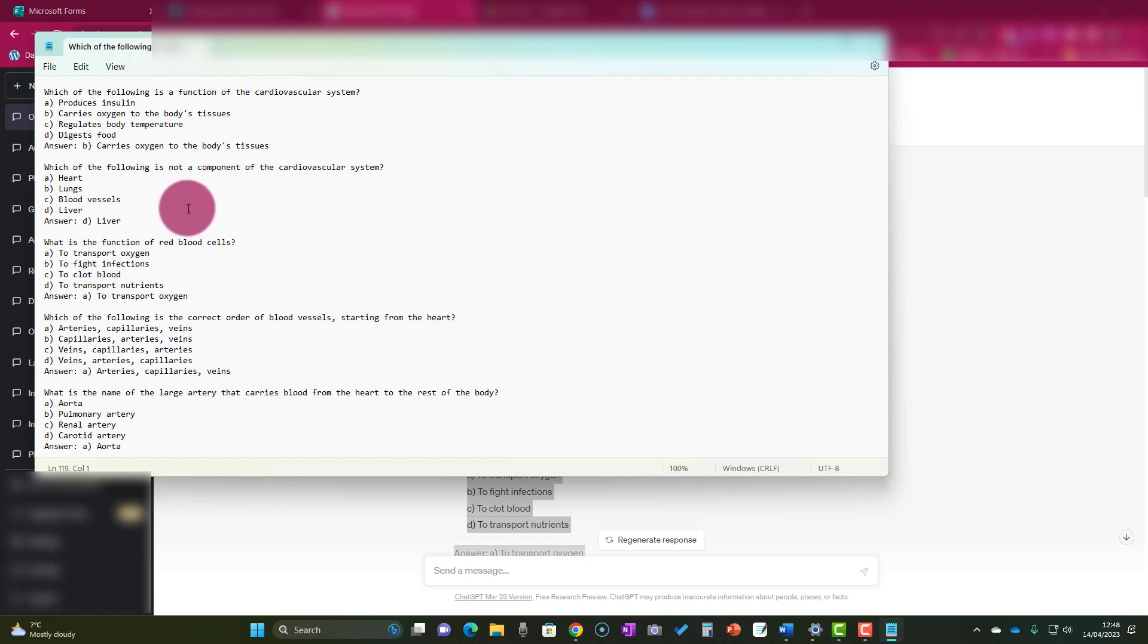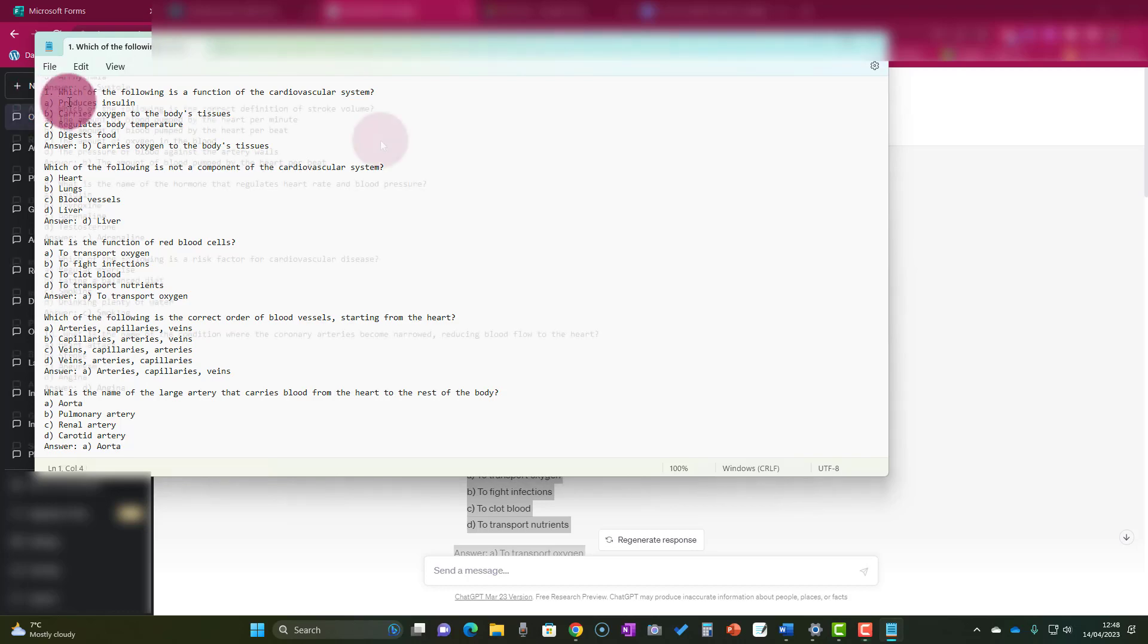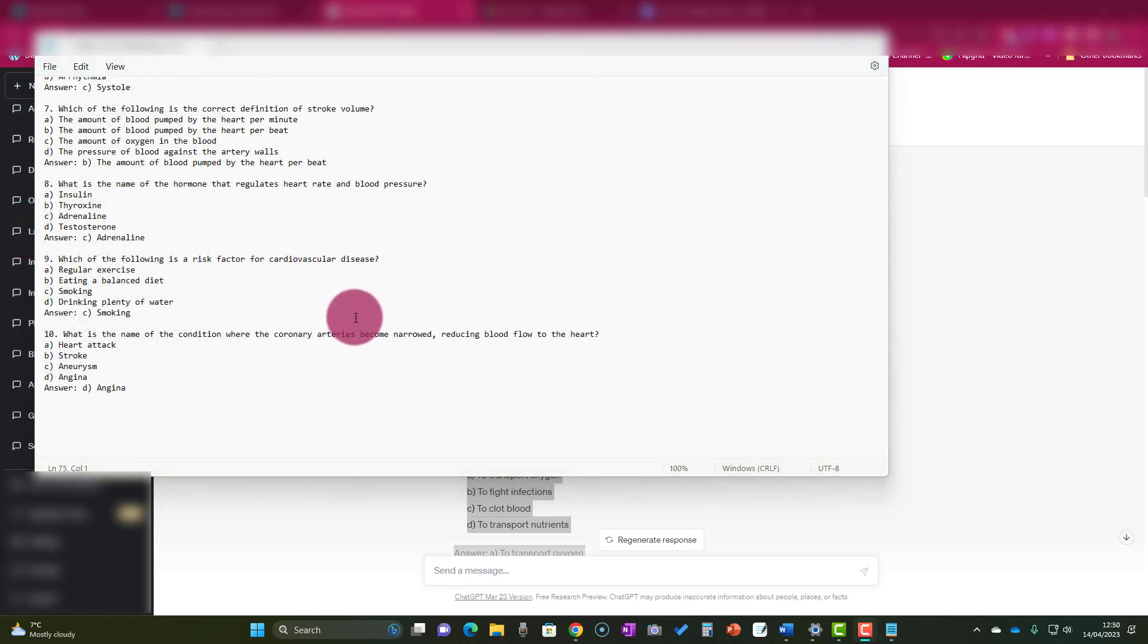Now, what I want to do before I copy into Word is just to tidy this up. You'll notice here at the top left that even though I've picked up the quiz, it hasn't picked up the numbers, so it's really important to add those in. Let's just quickly do that.